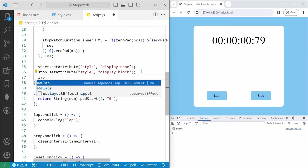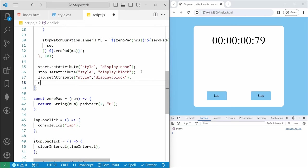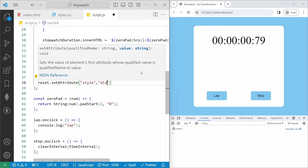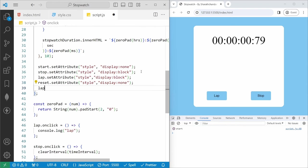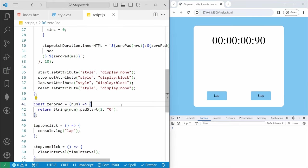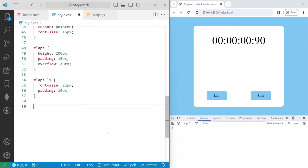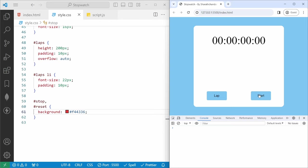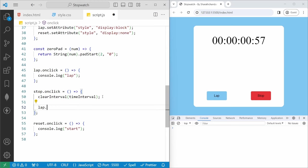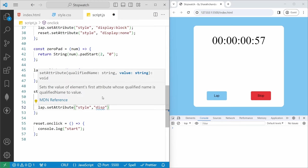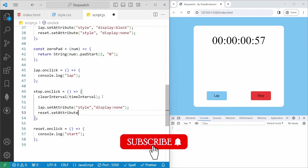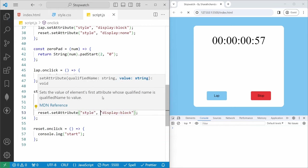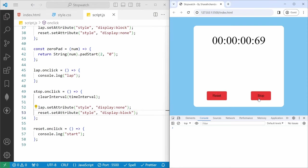In the stop onclick handler, we set reset.setAttribute('style', 'display:none') and lap.setAttribute('style', 'display:none') to hide those buttons, and reset.setAttribute('style', 'display:block') to show the reset button. We also set start.setAttribute('style', 'display:block') and change start.innerHTML to 'Resume'. If I save, hit start then stop, you can see the button has changed to Resume.